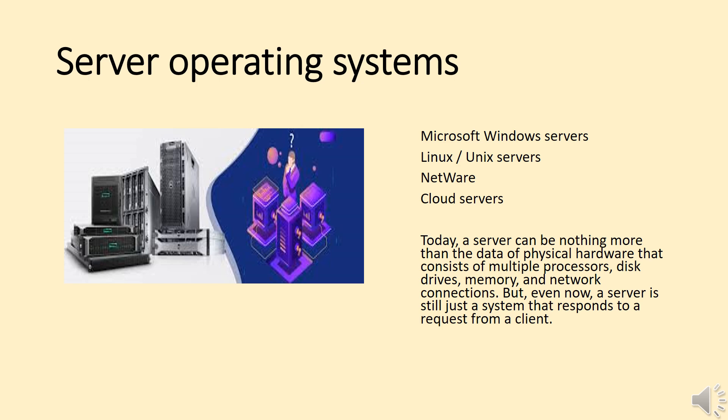Server Operating Systems include Microsoft Windows Servers, Linux, Unix Servers, NetWare, and Cloud Servers. Today, a server can be nothing more than the data of physical hardware that consists of multiple processors, disk drives, memory, and network connections. But even now, a server is still just a system that responds to a request from a client.